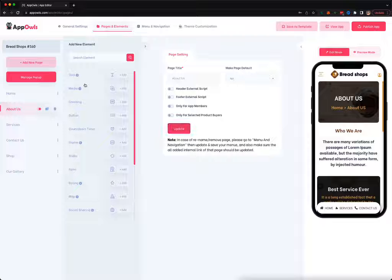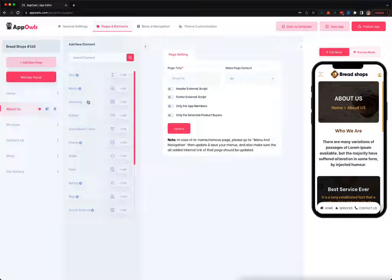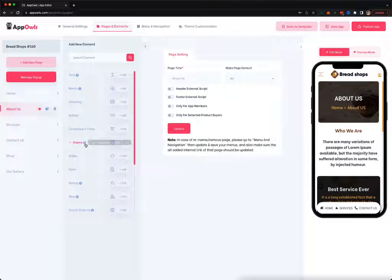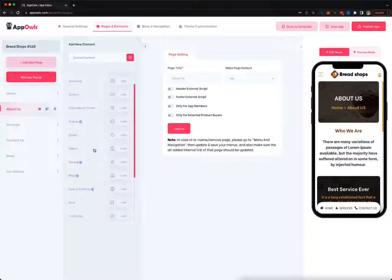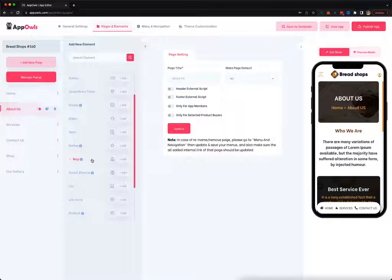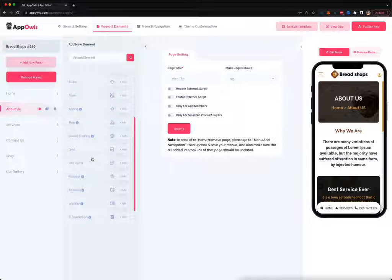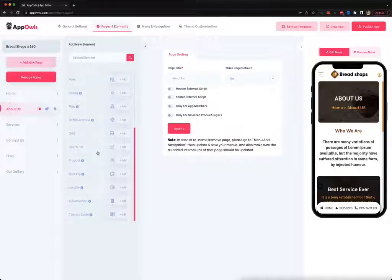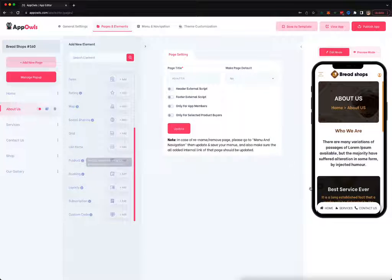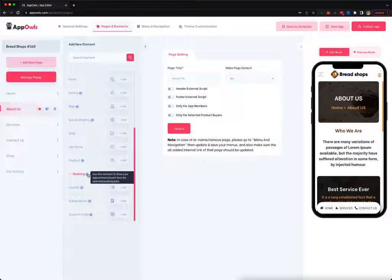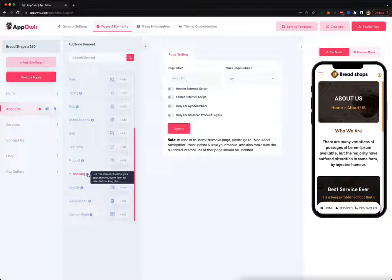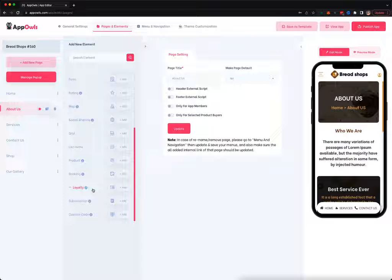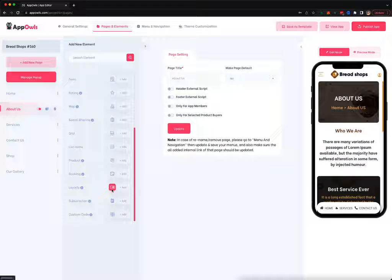You can add any new elements as well. You can add text, media, greeting, button, countdown timer, iframe to load a different website inside your app, slider, form for email collection, ratings, maps, social sharing, grid, list items, bullets, products. If you're creating an e-commerce page, you can put a booking form to collect bookings for restaurants, reservations, doctor appointments, lawyer appointments. You can even add online and offline loyalty programs which your customers can collect coupons from and later redeem for points and services.